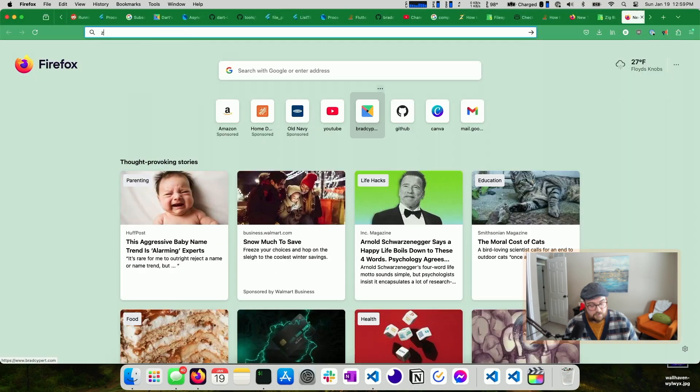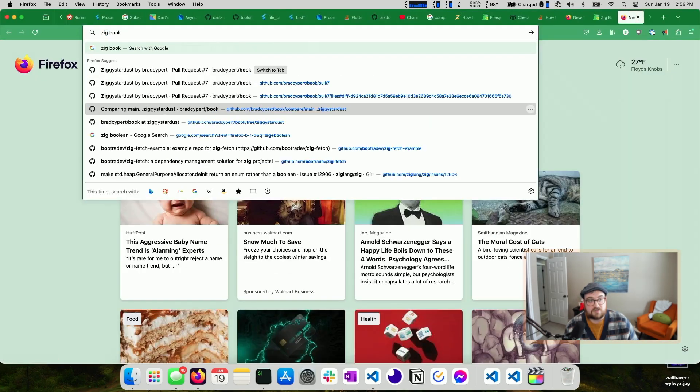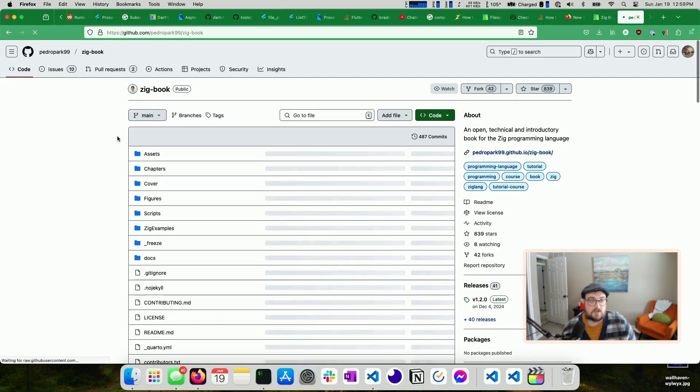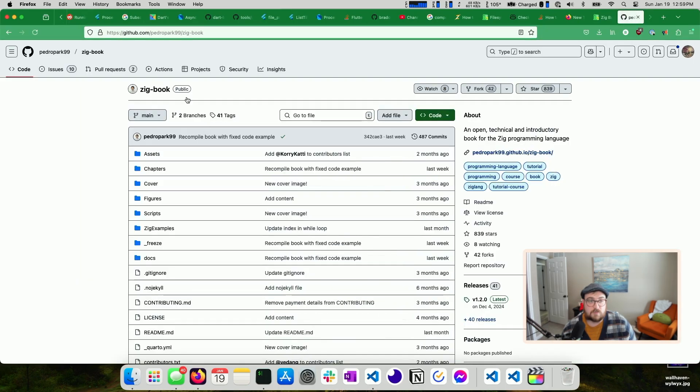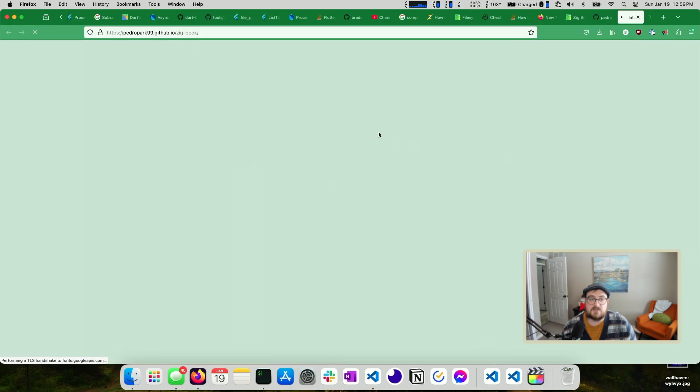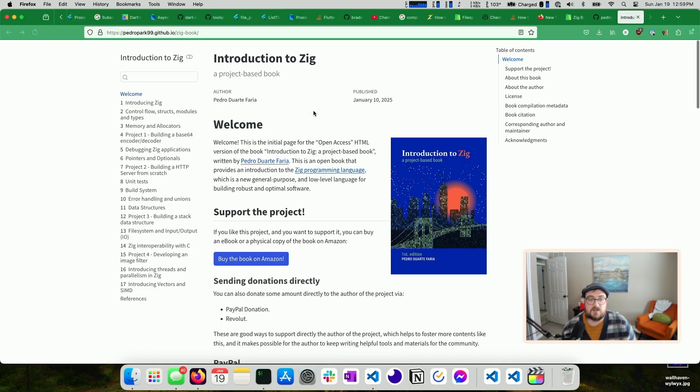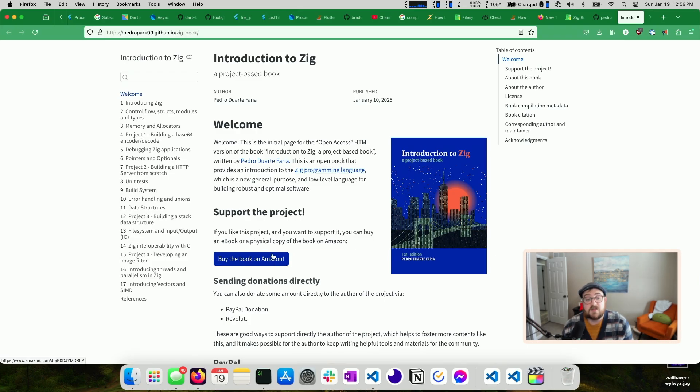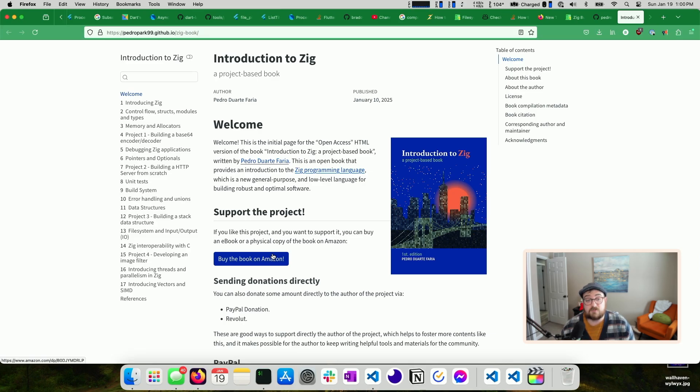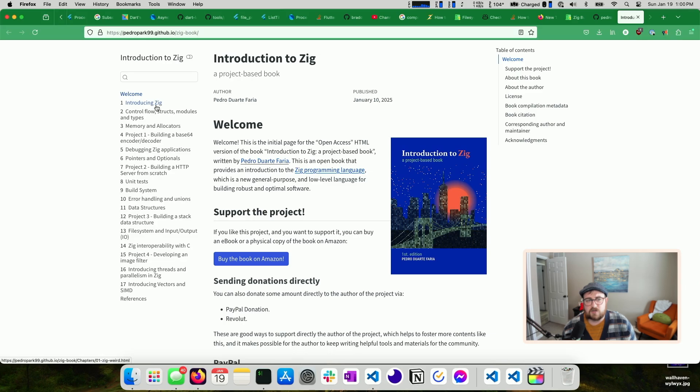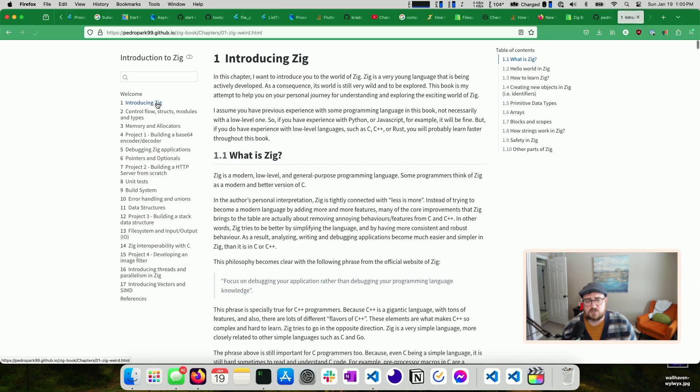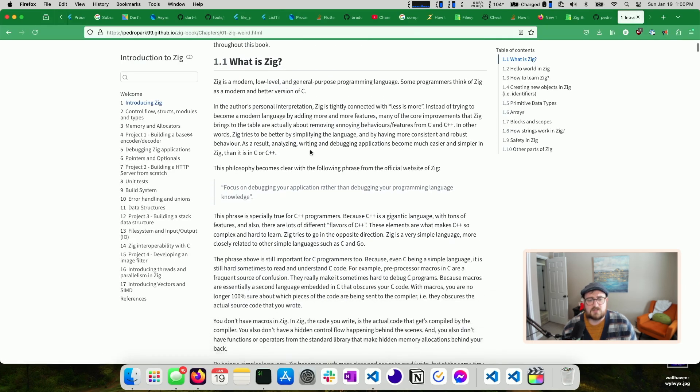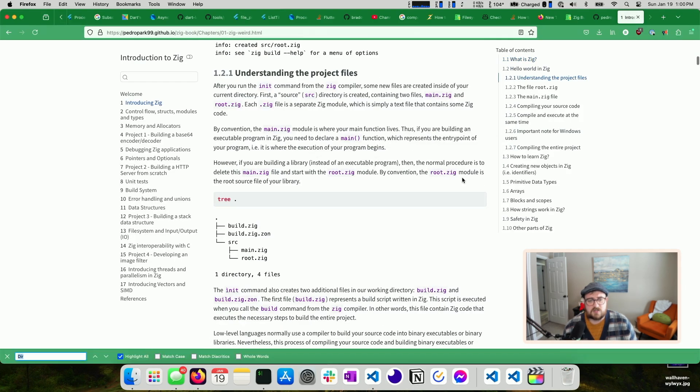The second thing, Zig book. I probably should have started with this one. This is by Pedro Park 99. He has this Zig book, and it's all open source. You can buy a copy on Amazon if you want to support him both to have an ebook on Kindle or a physical one. I'm not him. I'm not sponsored by him. I just started reading this the other day and found it really, really nice. There are a couple of things that I'm not 100% sure are correct.